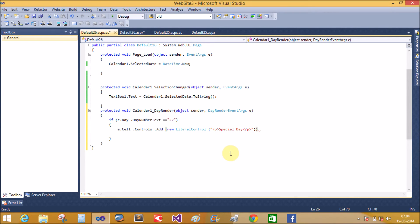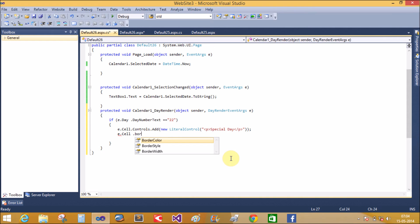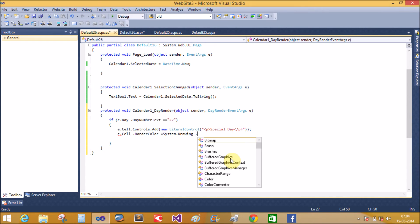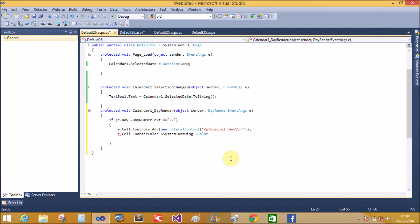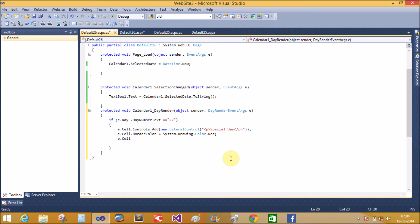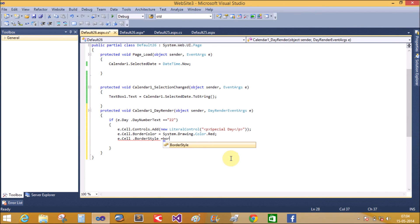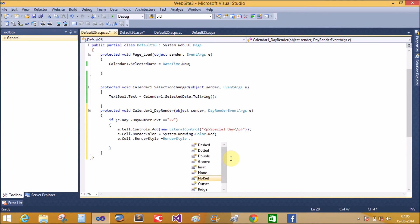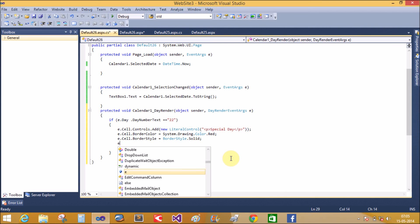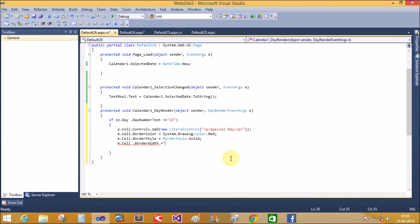That is one clause, and the second clause: I also want to insert e.Cell.BorderColor equals to System.Drawing.Color.Red — that marks the special day. Then e.Cell.BorderStyle equals to BorderStyle.Solid, and e.Cell.BorderWidth you can manually assign, for example to 2 units.